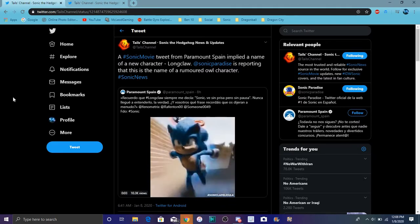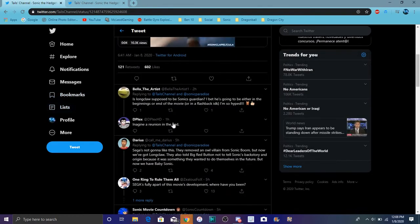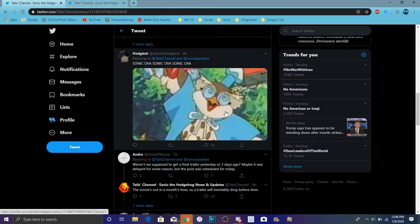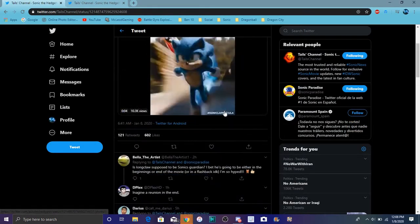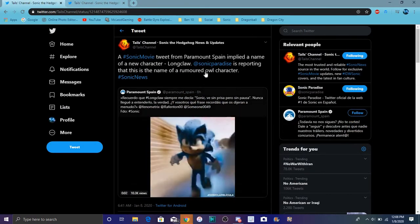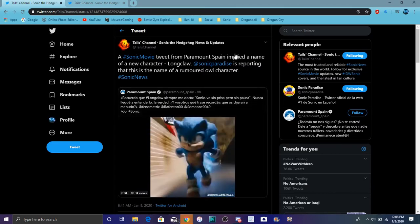Also, we are getting a new character and stuff like that as well. I heard it's called Longclaw. He's an owl character. I know. Everybody's speculating there's an owl guy from Sonic OVA. But yeah, Paramount in Spain actually tweeted this out, you know, just the full translations and everything like that.